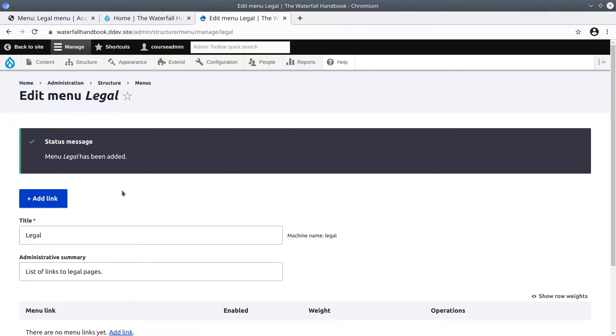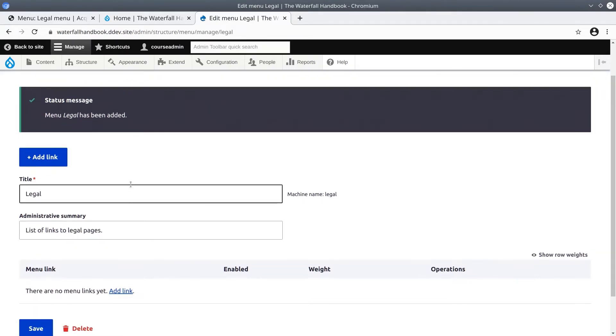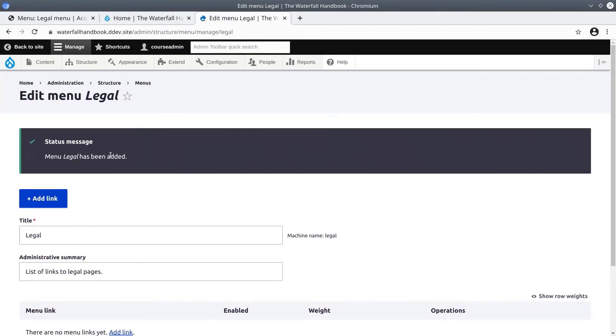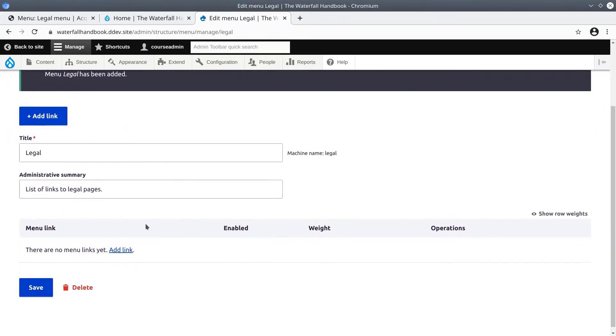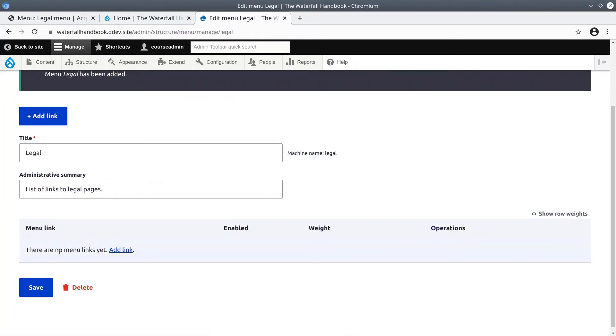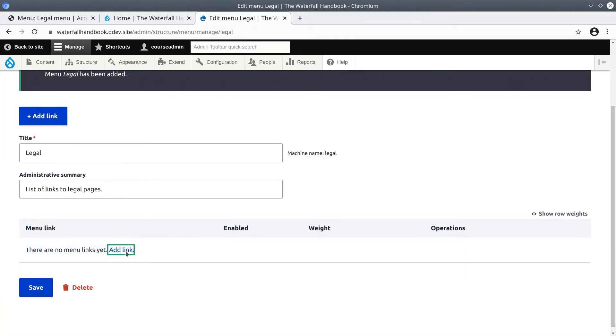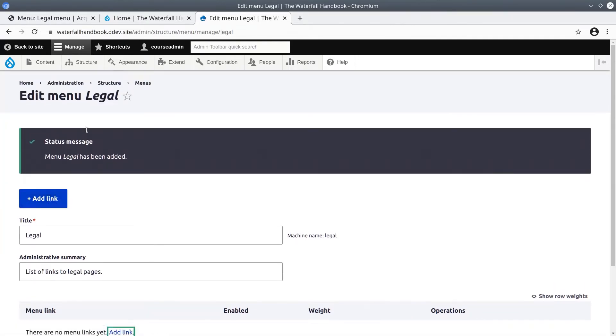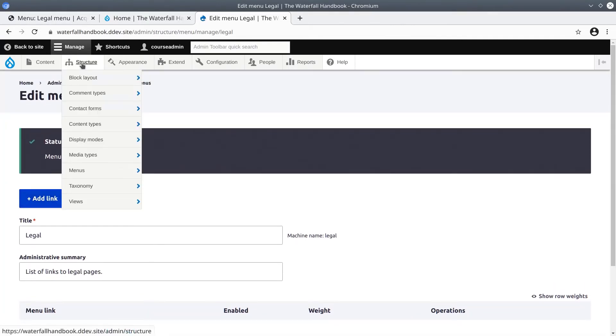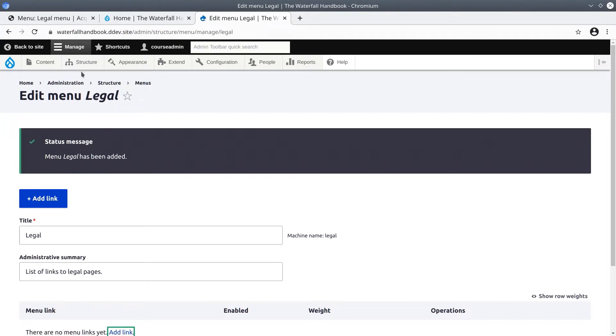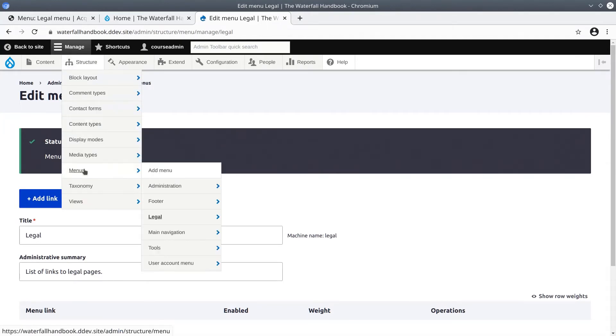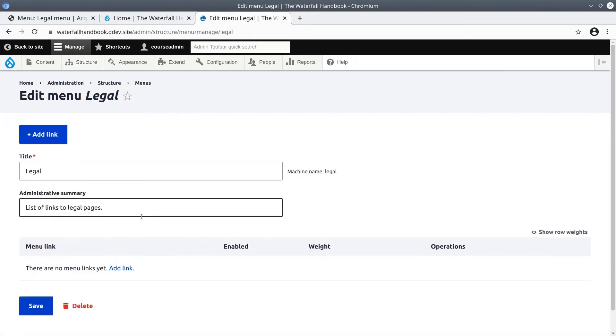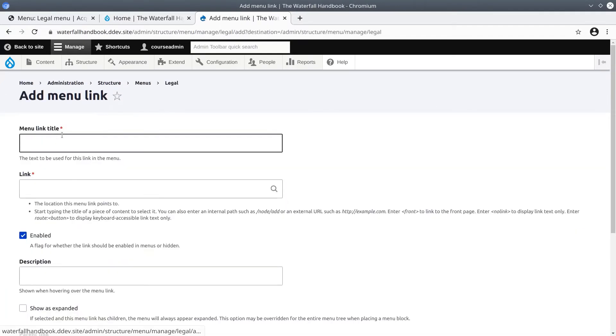Fantastic! Wonderful! We have just created a menu called legal and now we need to add links to it. So we can either click on the add link button, which is what I'll do. And because there's no links yet, it's also provided down here. Both links will take you to the same place. I'm going to click on the add link button. To get to this current page we're at structure, menus, legal.